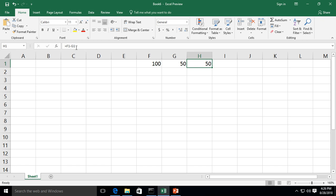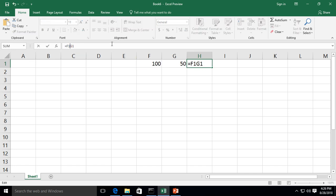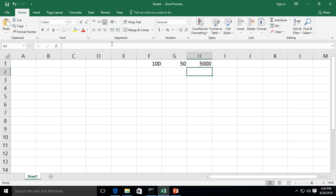Let's go back to our formula and change this to multiplication. All we got to do is hit the backspace, choose the asterisk, which is just above the number eight and hit enter. And look at that, 100 times 50 is 5000. Our formula is still working.